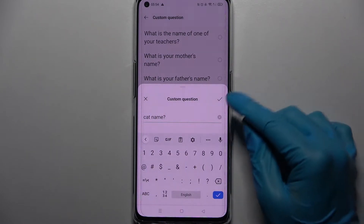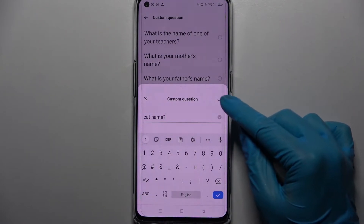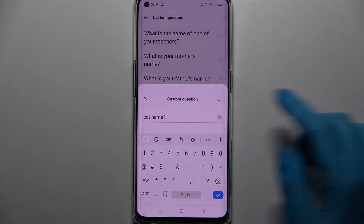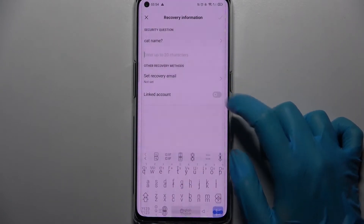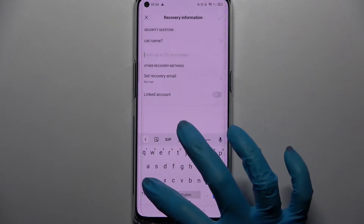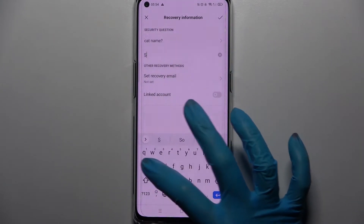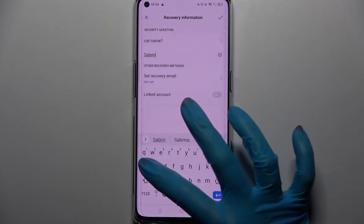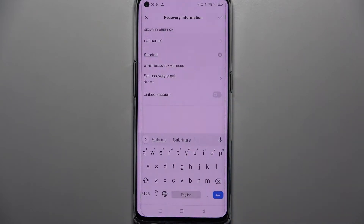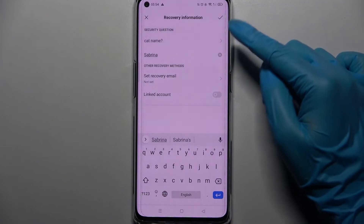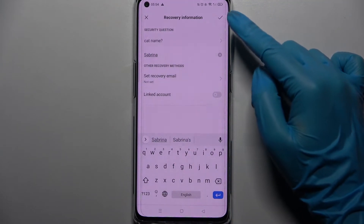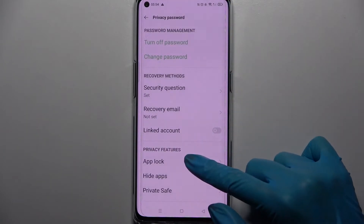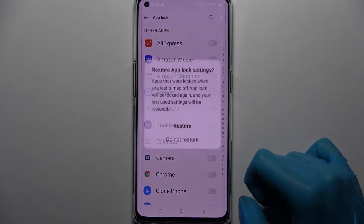To save it click on this icon at the top right corner of the Custom Question popup and remember to answer it below. Then click on this icon at the top right corner to save your changes and tap on AppLock.